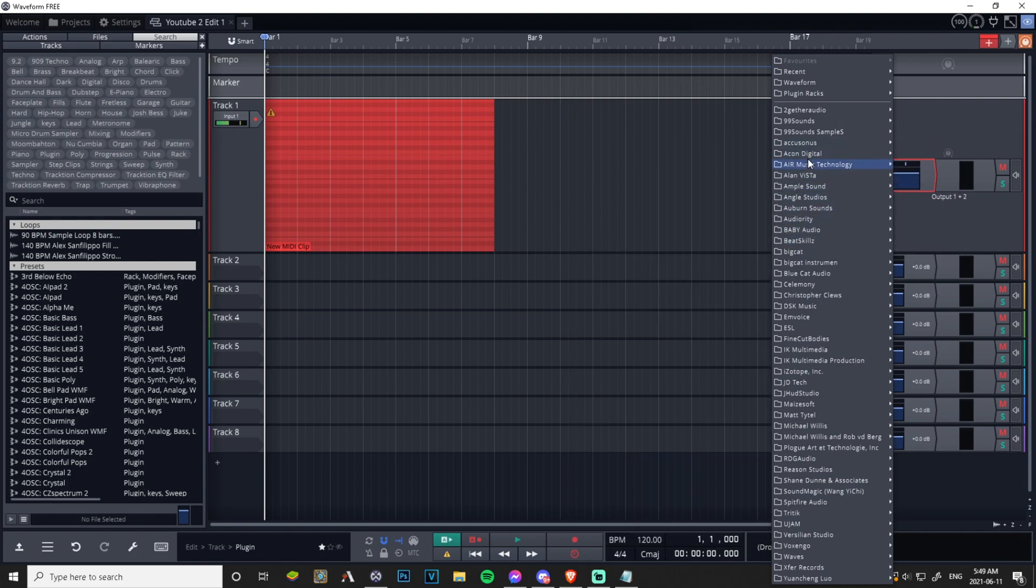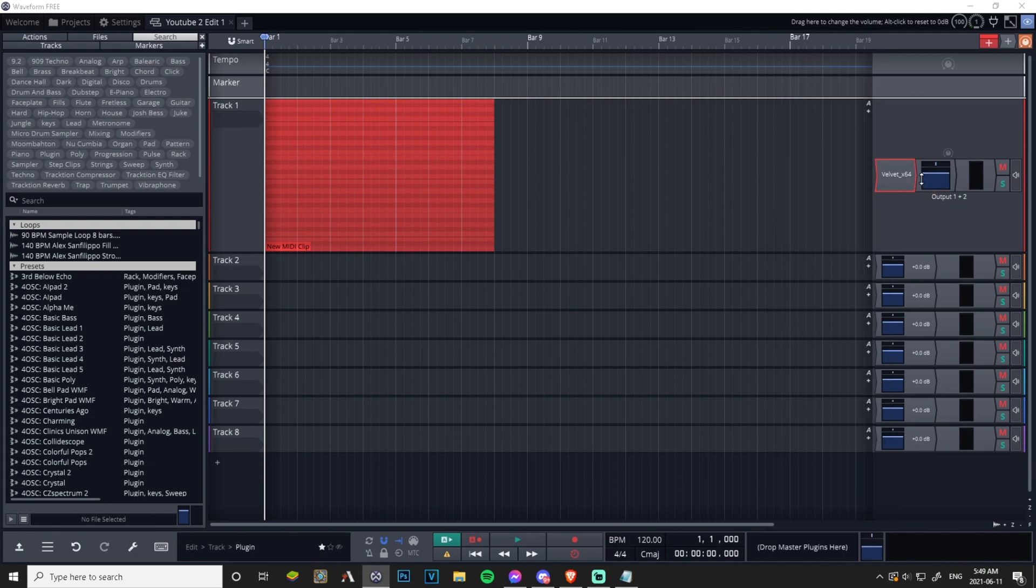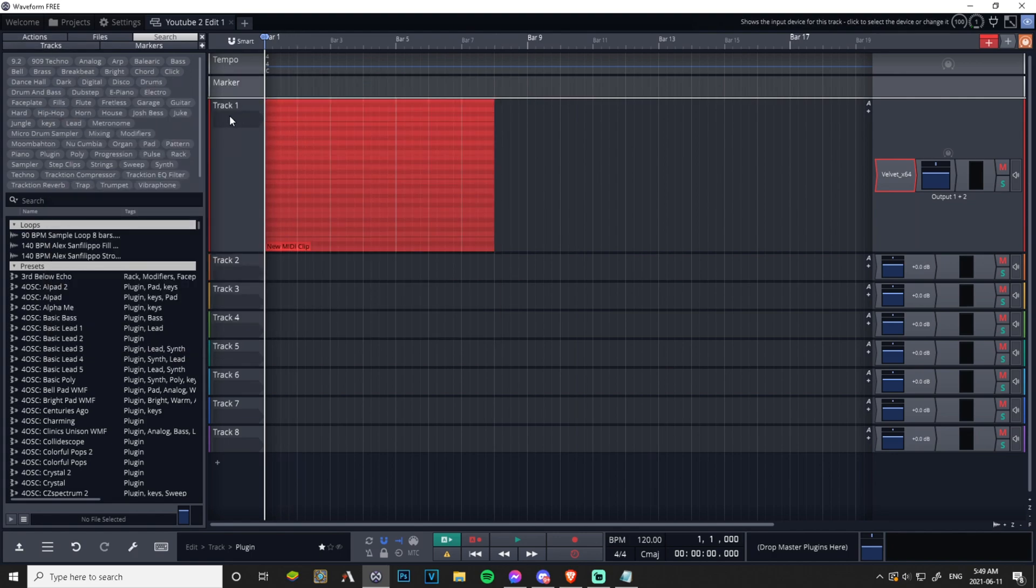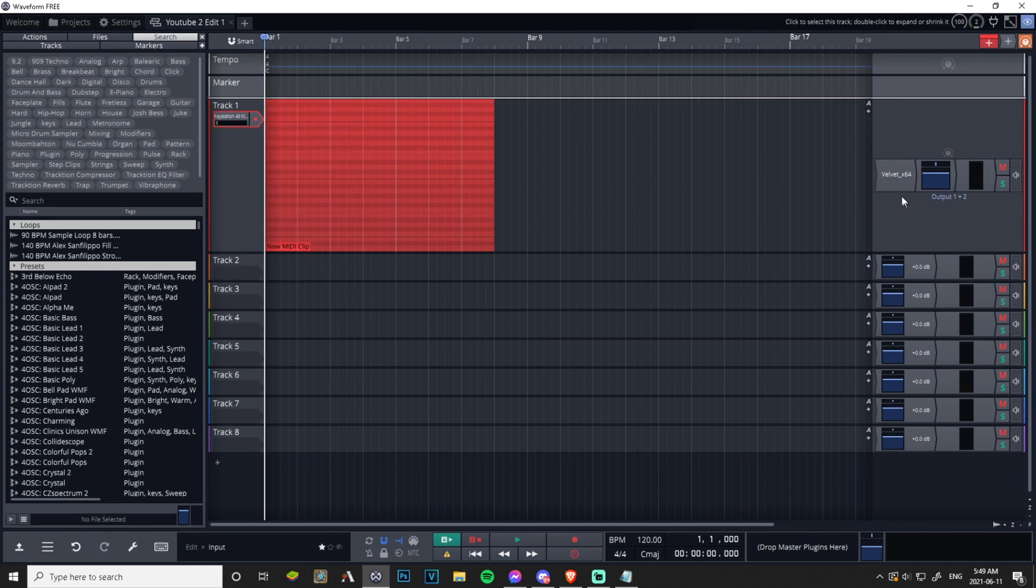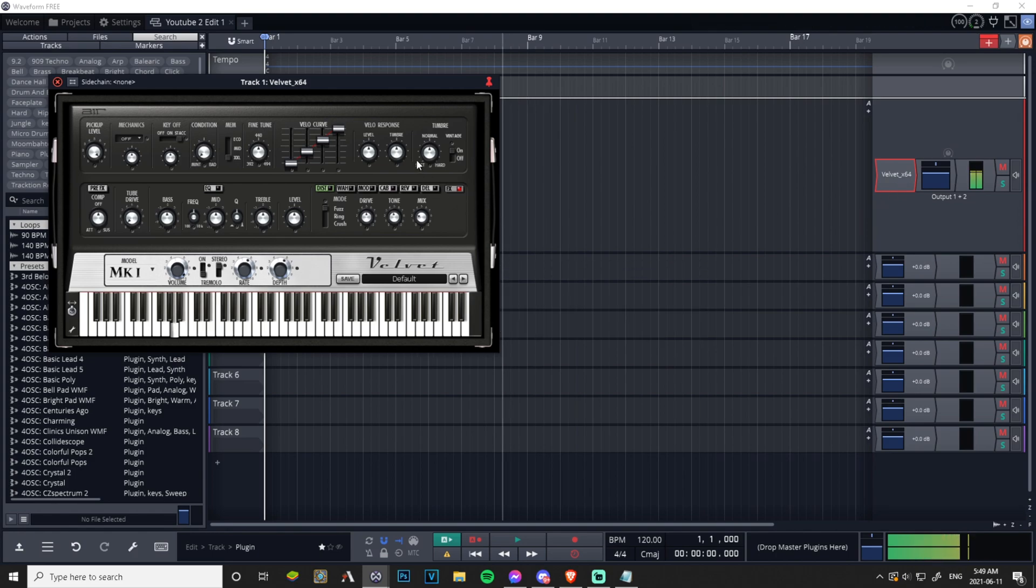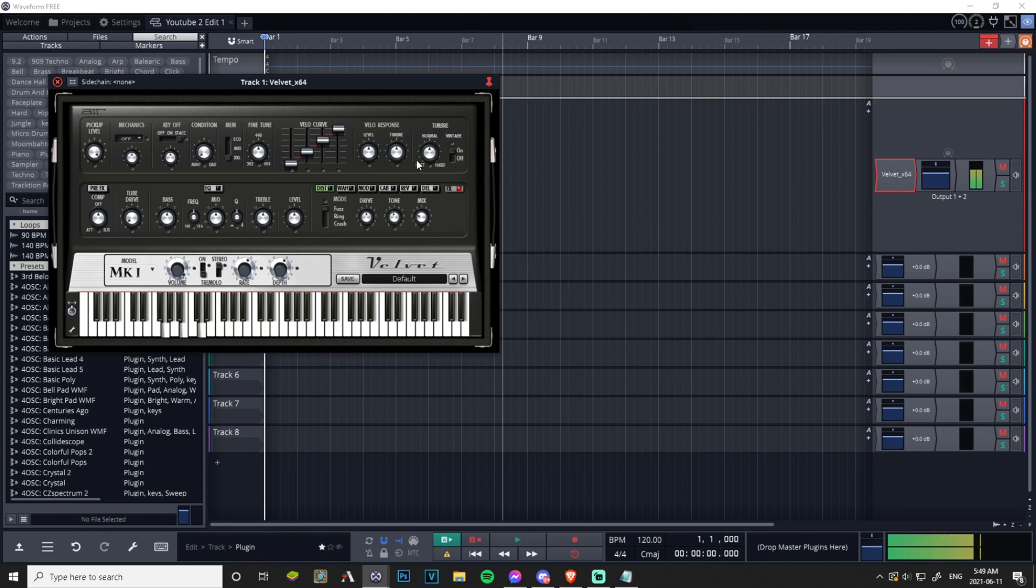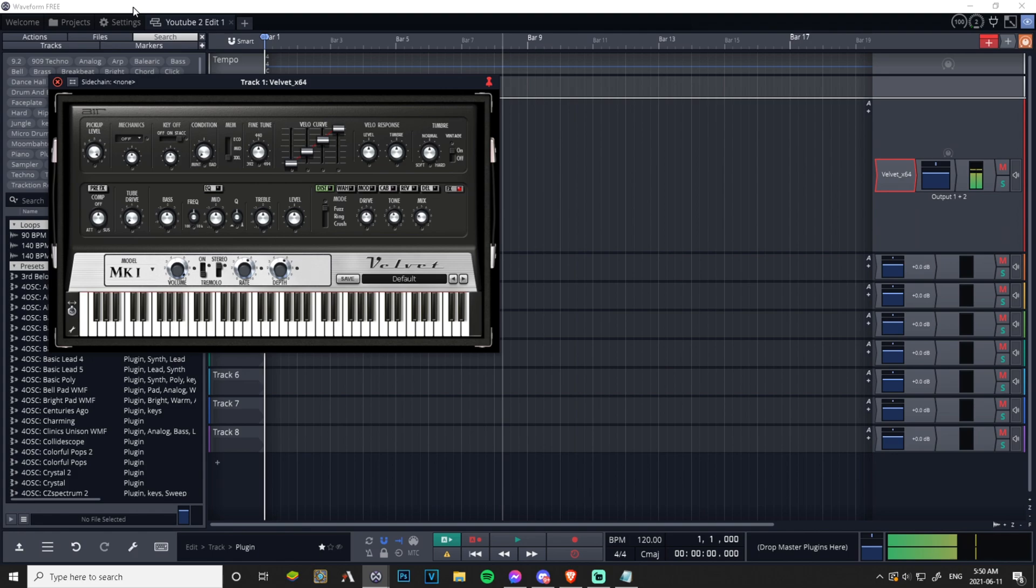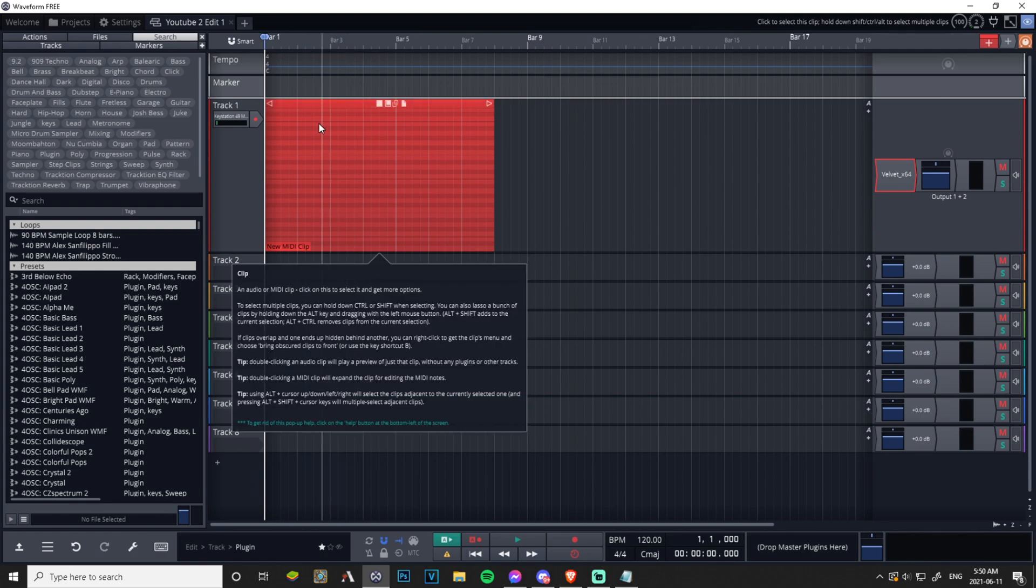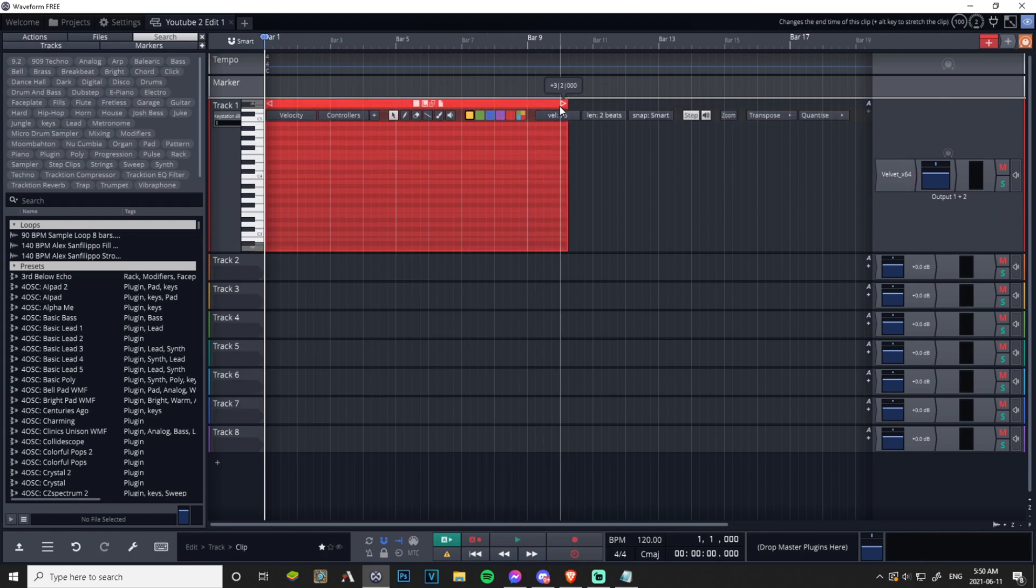We're going to start with Velvet. I need to put my MIDI keyboard here, I got my Keystation 49 Mark 3 from M-Audio, I've been enjoying it.